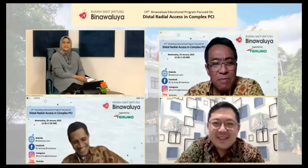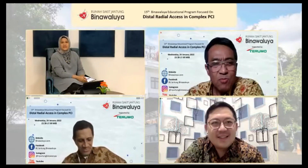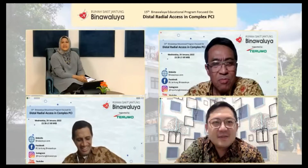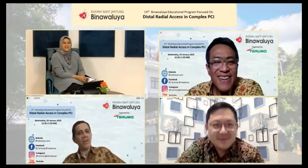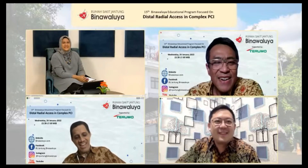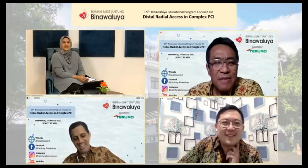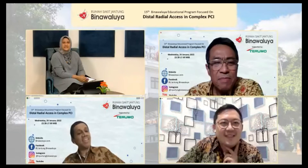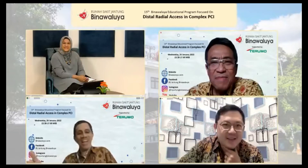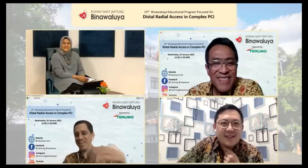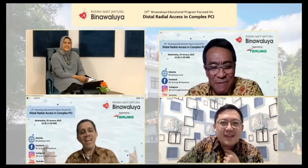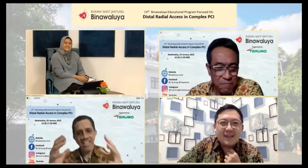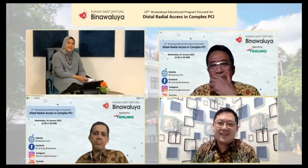Memang satu hal yang diaminkan oleh para panelis adalah ini adalah kompleks PCI. Sangat-sangat kompleks PCI. Khawatirnya tidak masuk dalam guideline, tidak masuk dalam studi-studi, jadi kita harus memikirkan sendiri. Silahkan videonya ditayangkan.